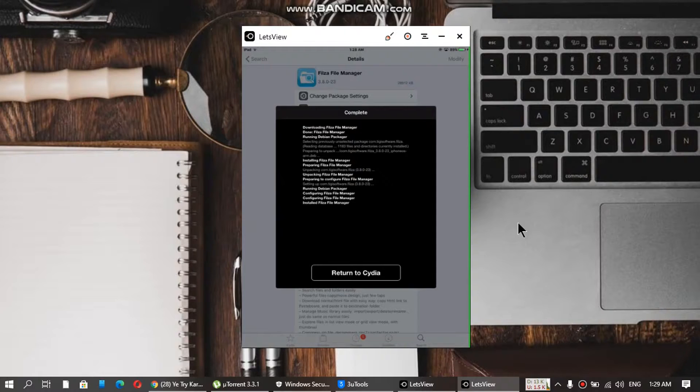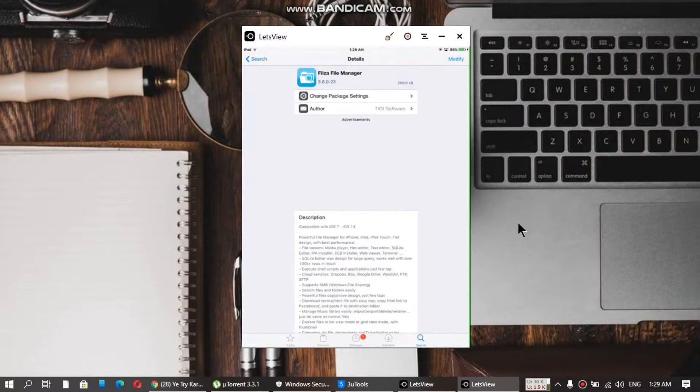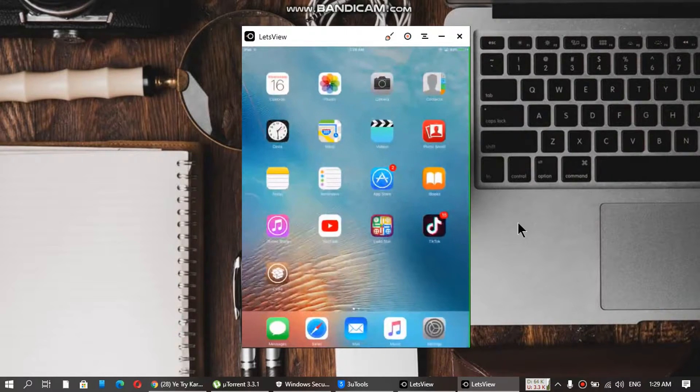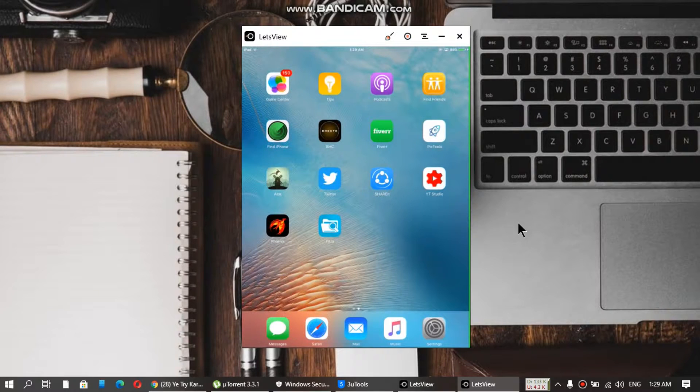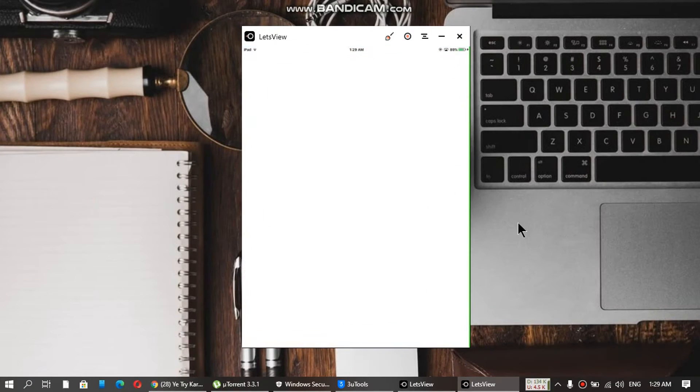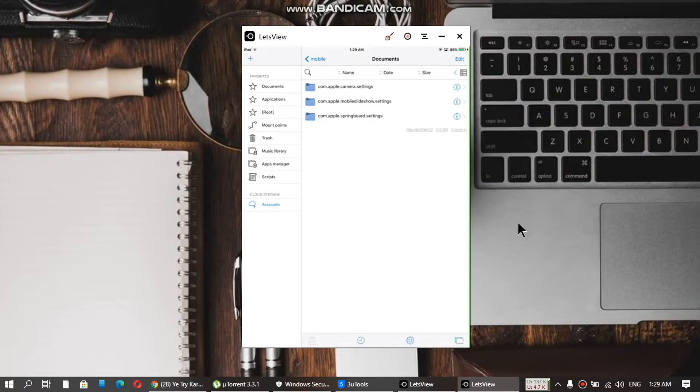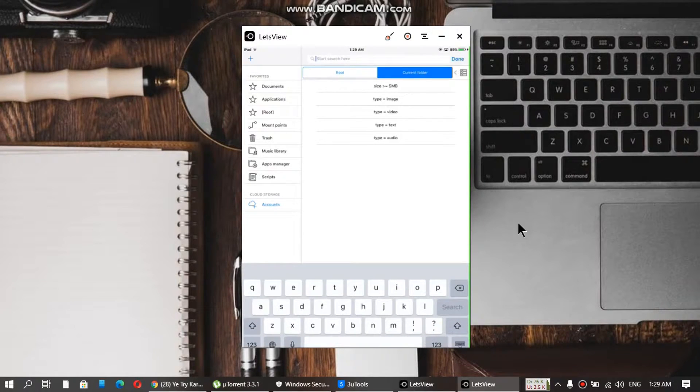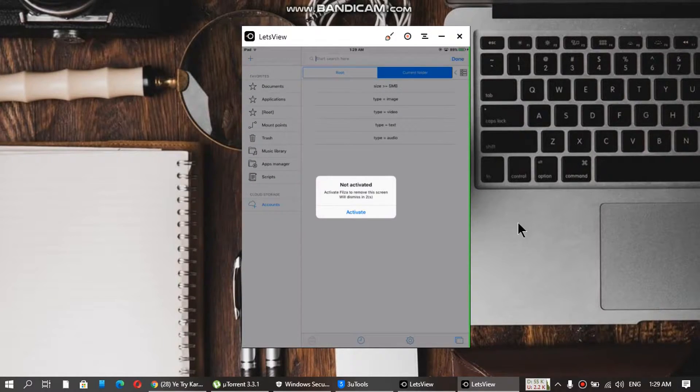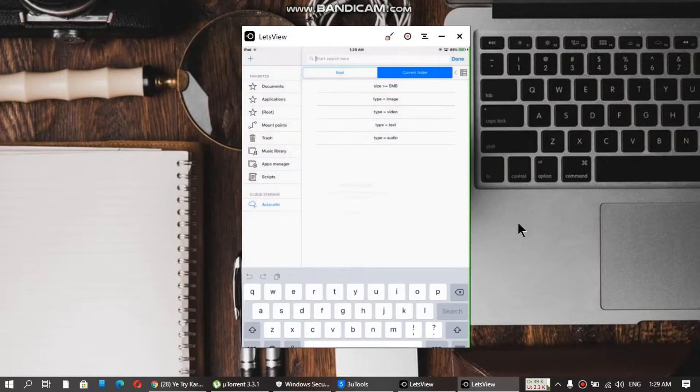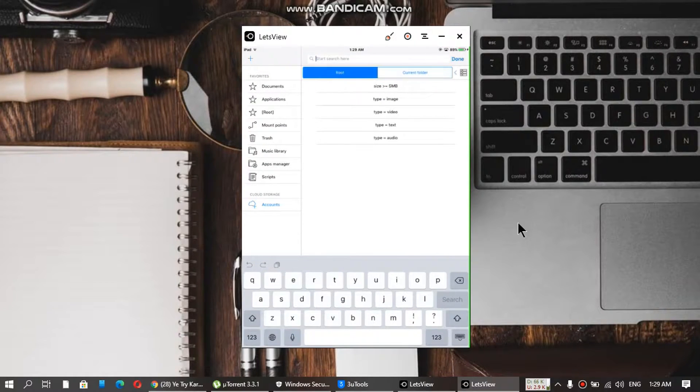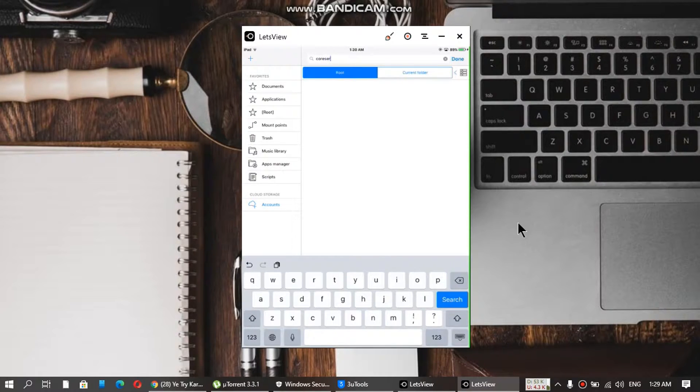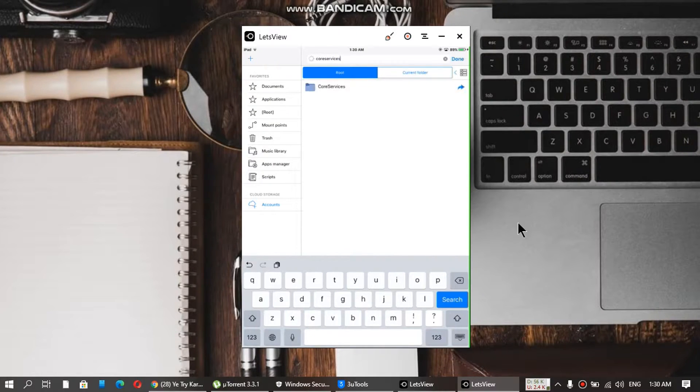Filza has been installed. Just return to Cydia, go back home. Now open Filza. You have to search in root and then search for CoreServices.